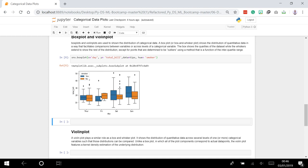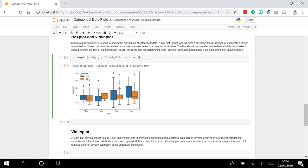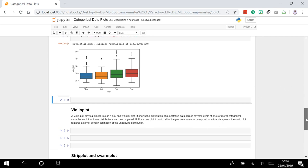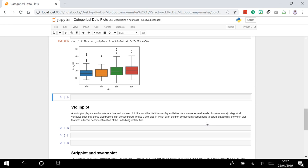Now let's talk about violin plots. I'll remove the hue so we have our basic box plot. A violin plot plays a similar role to a box-and-whisker plot - it shows the distribution of quantitative data across several levels of one or more categorical variables. Unlike a box plot where all plot components correspond to actual data points, the violin plot features a kernel density estimation of the underlying distribution.